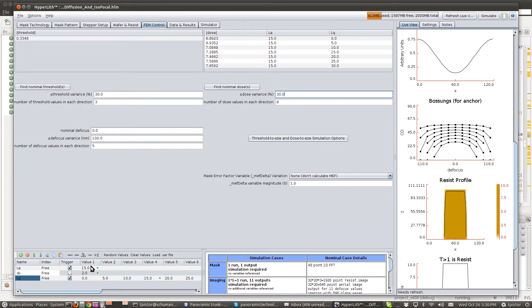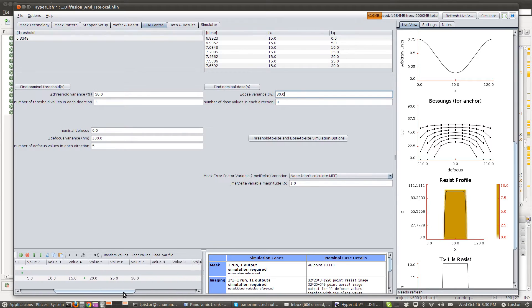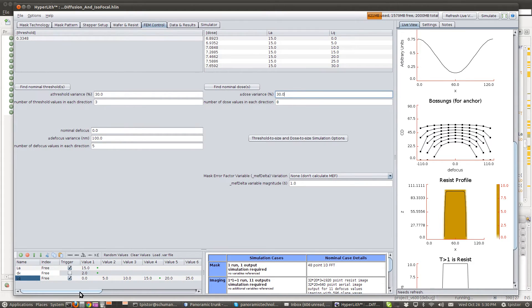We're keeping LA, your acid diffusion, fixed. And what we want to see here is that as the base diffusion increases, keeping everything else constant, we should see a change in our isofocal CD.